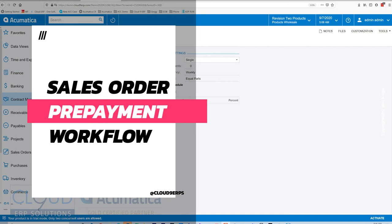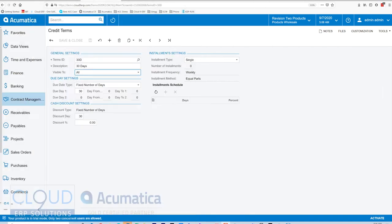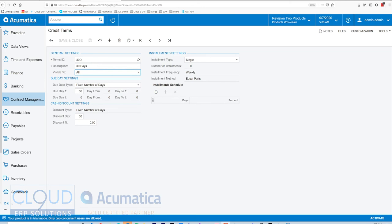Now, in previous videos, you've seen how I've customized Acumatica. I created a customization package to allow the system to evaluate prepayment balances and then based on that, disable the create shipment button. And that works great. But in Acumatica 2020 R2, we now have some built-in functionality which will handle the job very nicely.